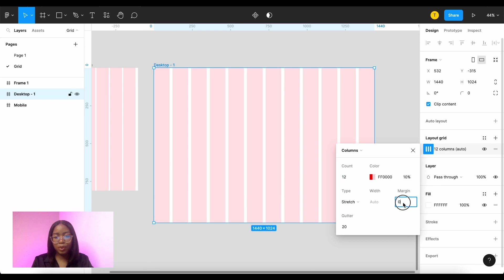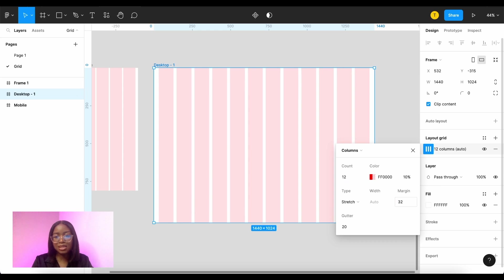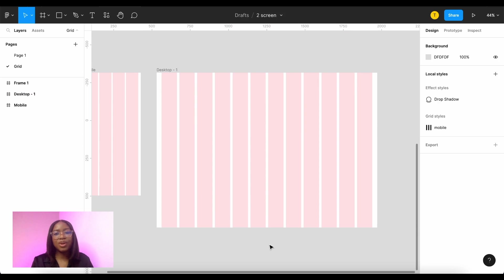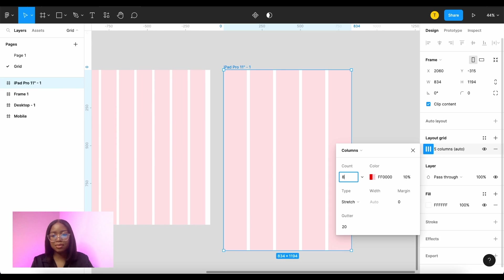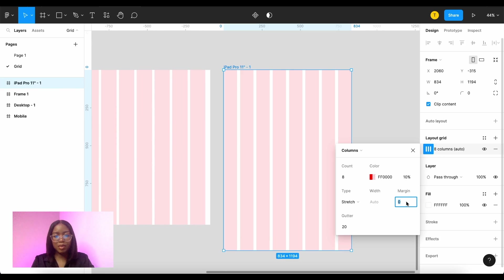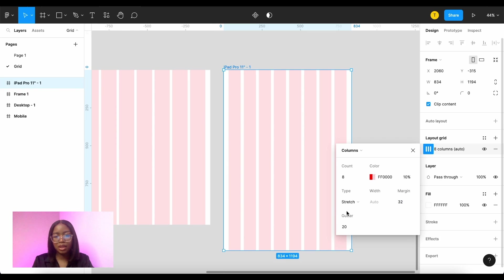We can put a margin of 32 on the outside and the gutters of 16. And for tablet 8 columns and similar margins to desktop for 32 and 16.